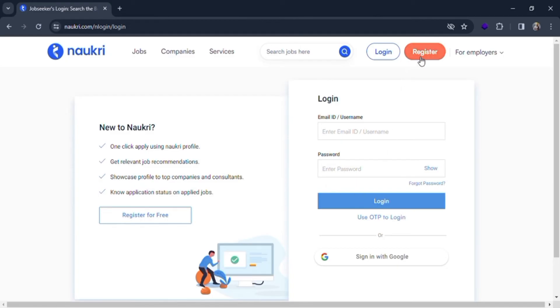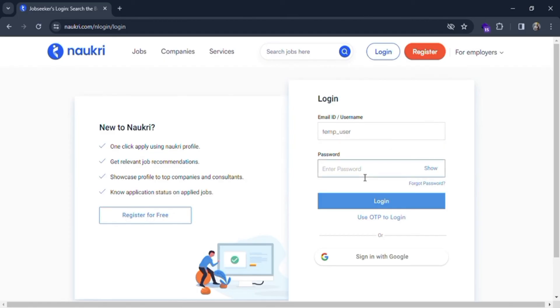And password. If you haven't registered in Naukri you can register here. Let me type username as temp user and then you have to fill your password, fill the password of your account.